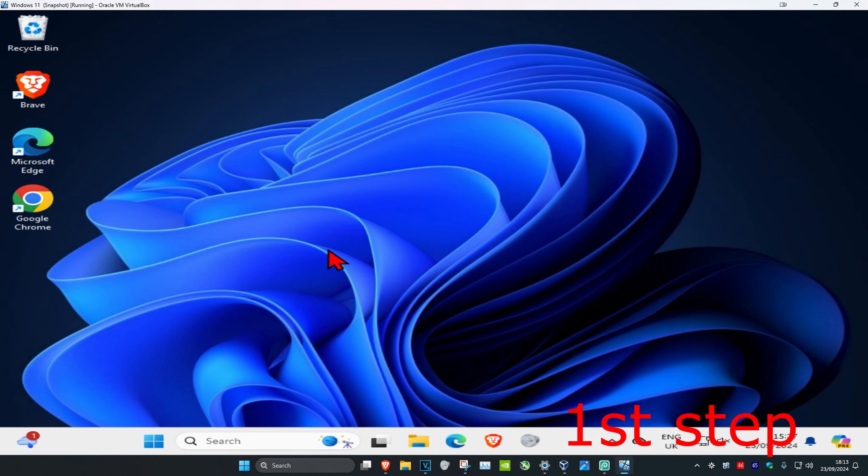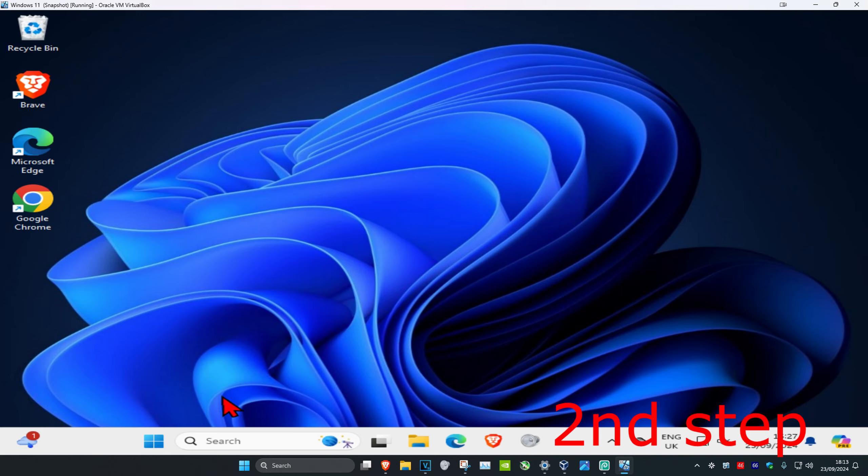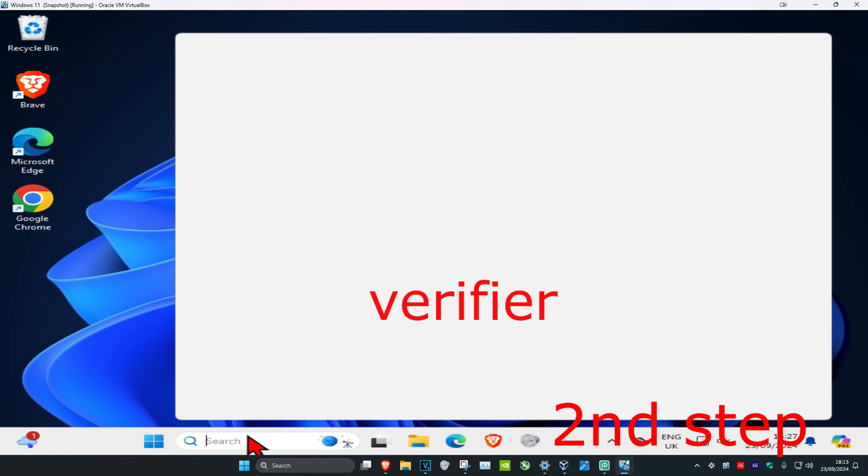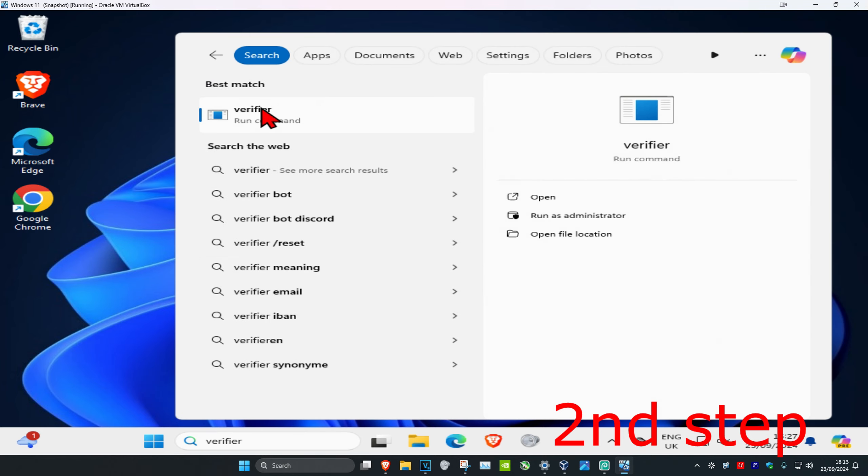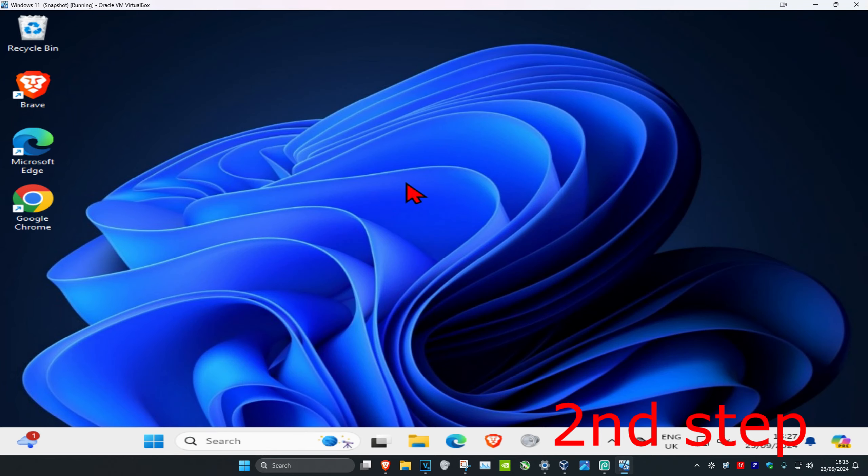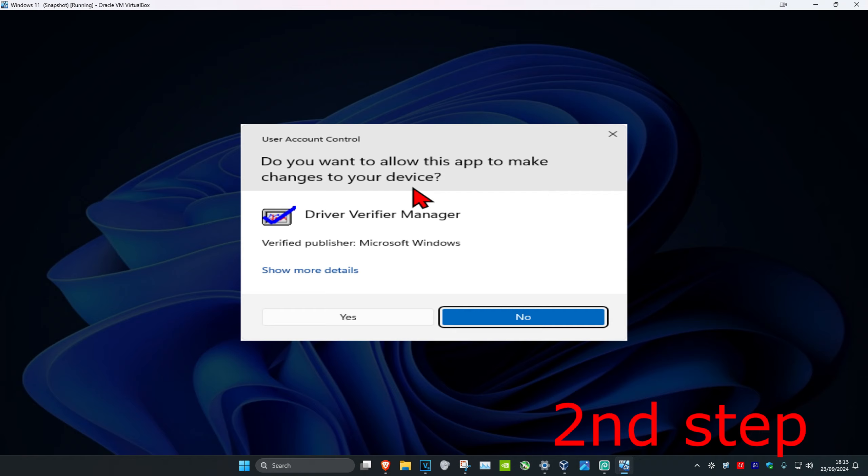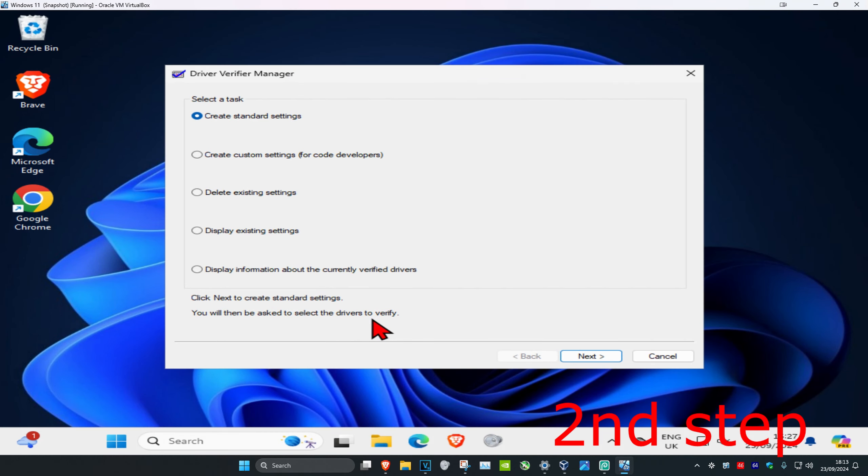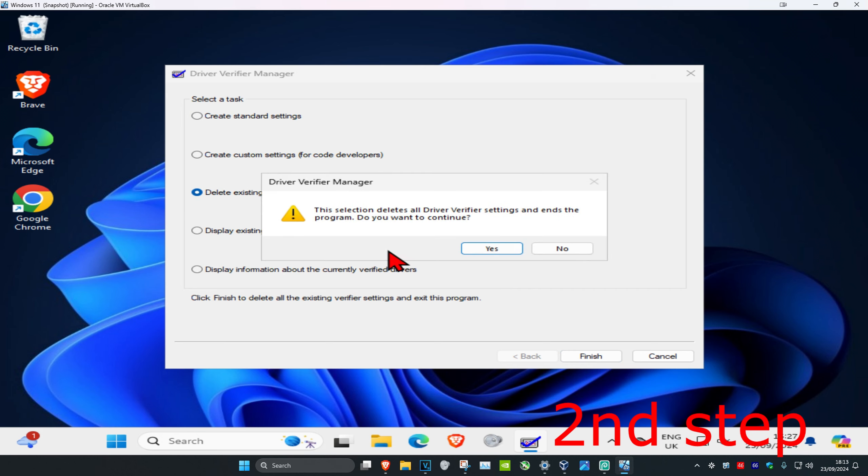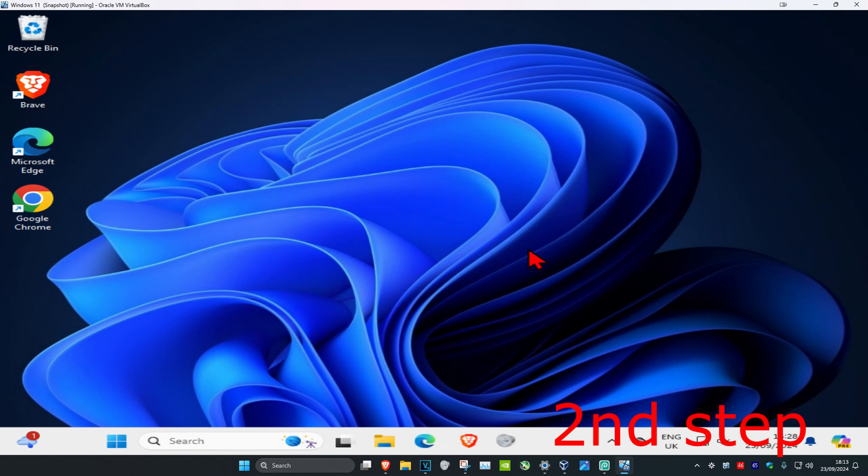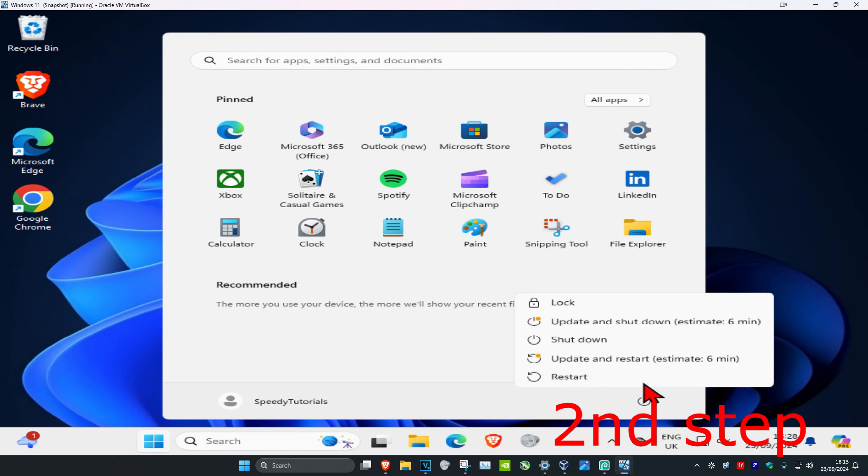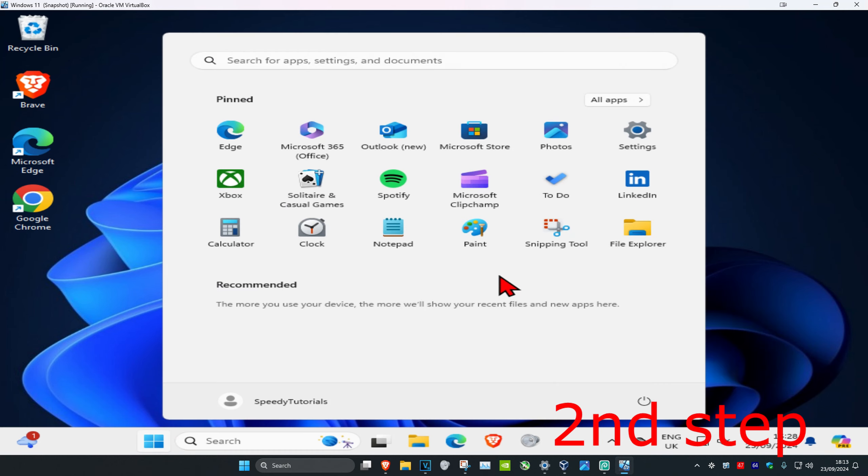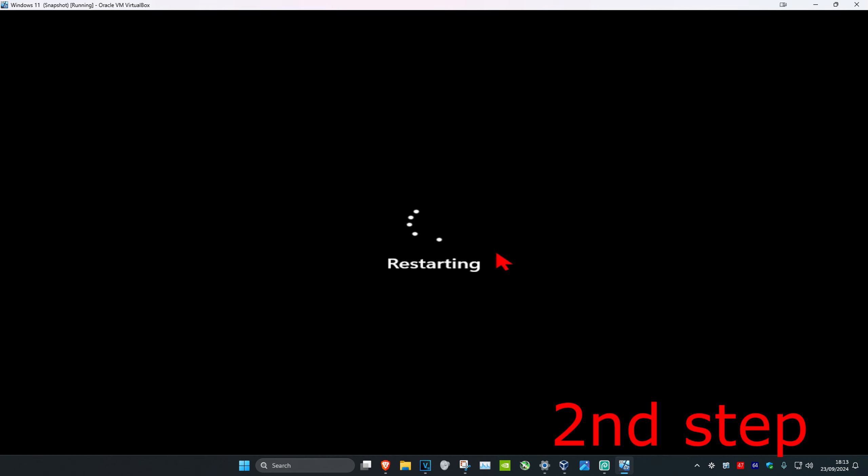Now that should be done. If you want to disable the driver verifier, head over to search and type in verifier again, click on it, then click on yes. Click on delete existing settings, click on finish, click on yes, and click on okay. Now just restart your computer again and you should be good to go.